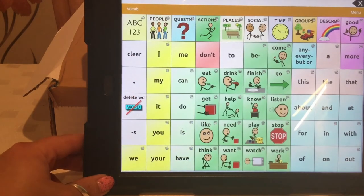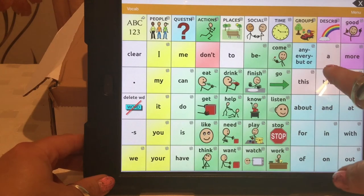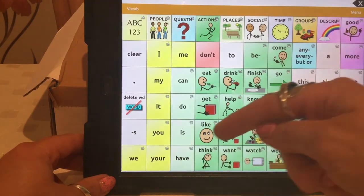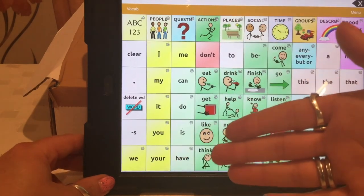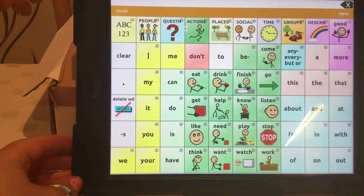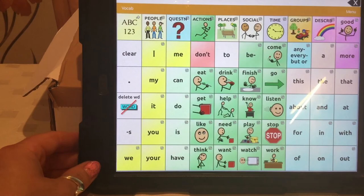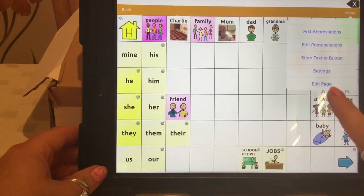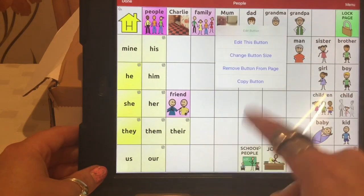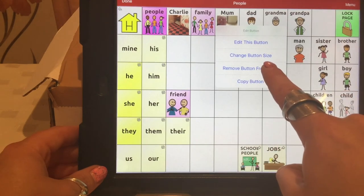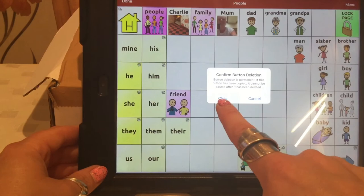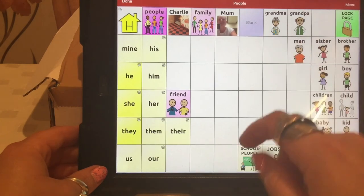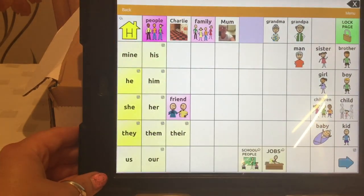So I've shown you how to take a photograph and import that, how to find symbols, and how to save an image from the internet and then import that into TouchChat HD. You should have all the bases covered for adding vocabulary and editing. One thing I haven't shown you is how to delete a button — so for example, if you don't have a dad, you could do edit page, dad, remove this button from page. That's the easiest way, because it would still be there in the background rather than showing as blank.